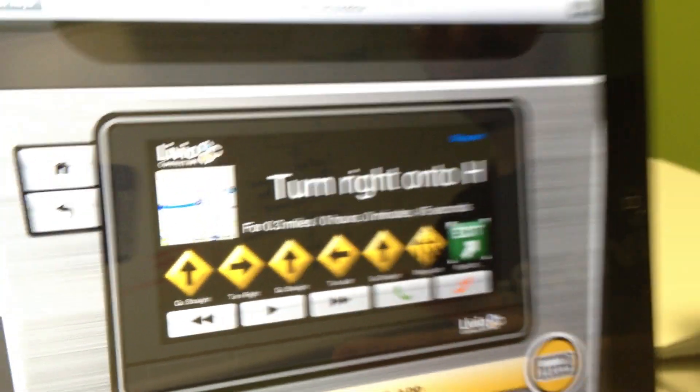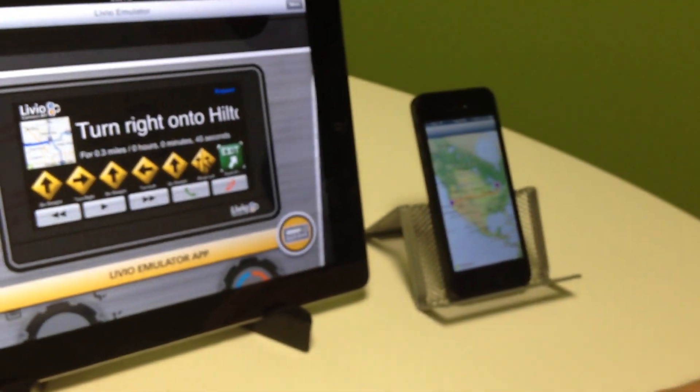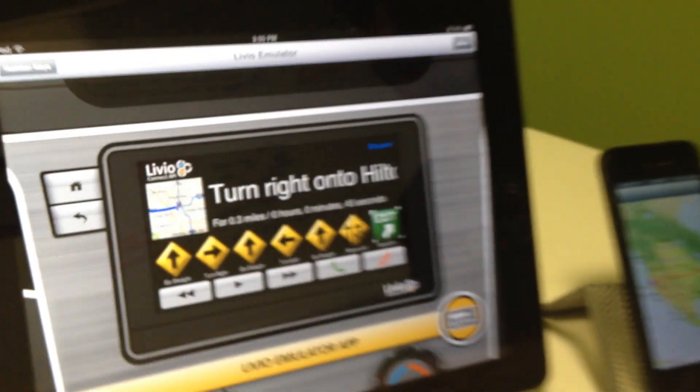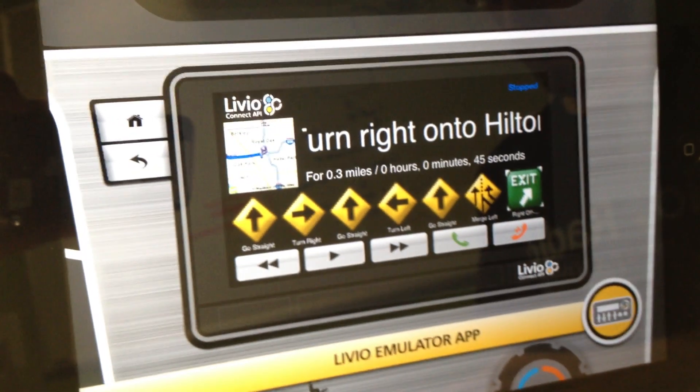Currently, the map doesn't move, and by CES we will be showing that demo there.